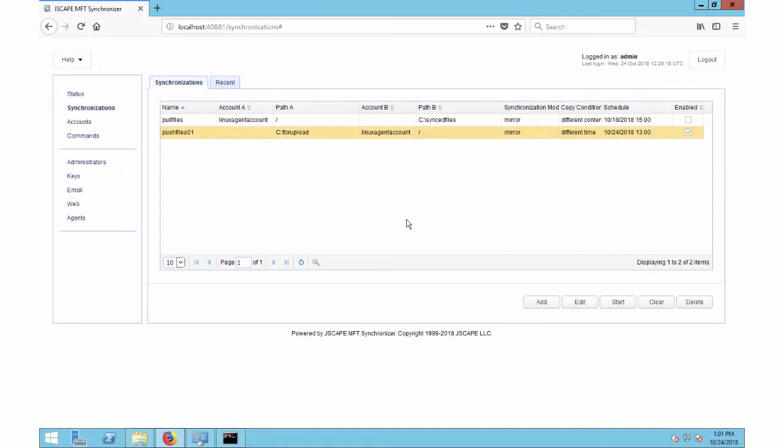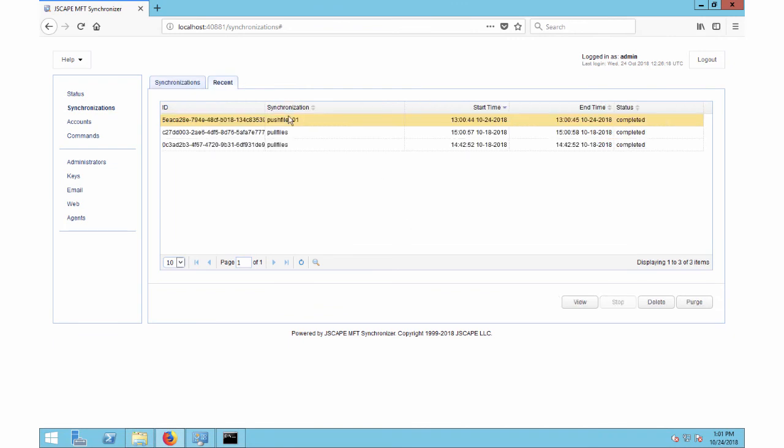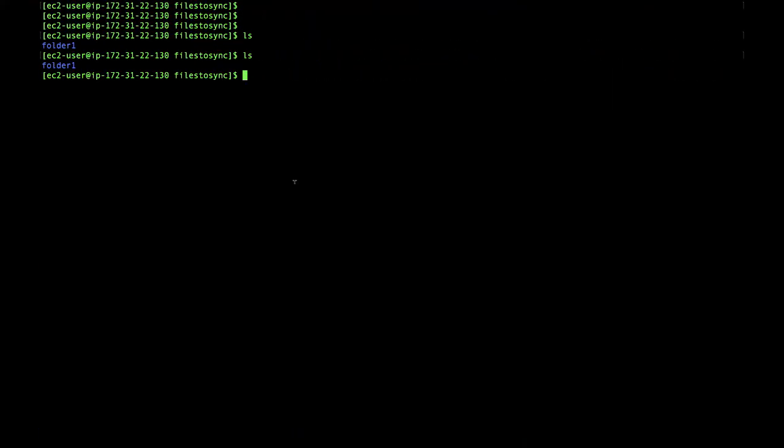Okay, it's time to check our synchronization. Let's go to the recent tab. Alright, there it is. And if we go to our Linux host, our files are right there.